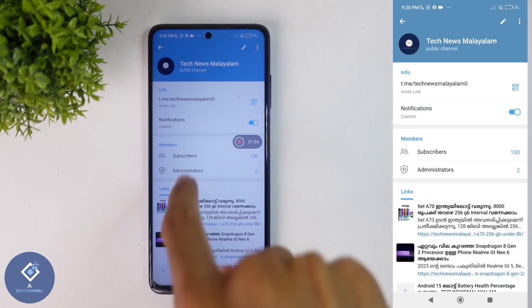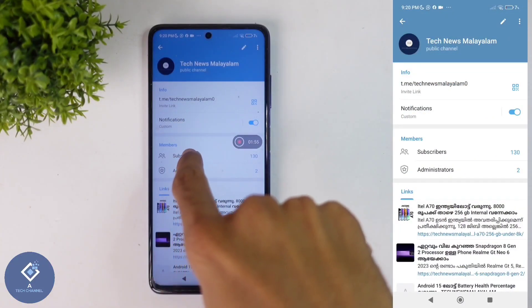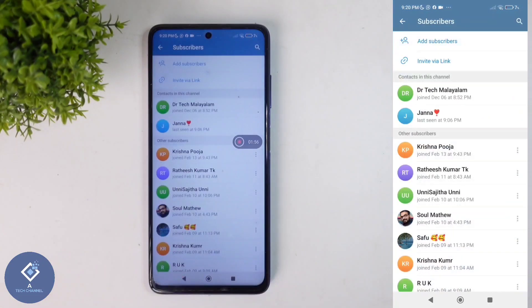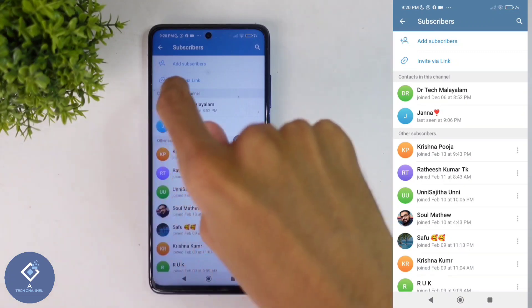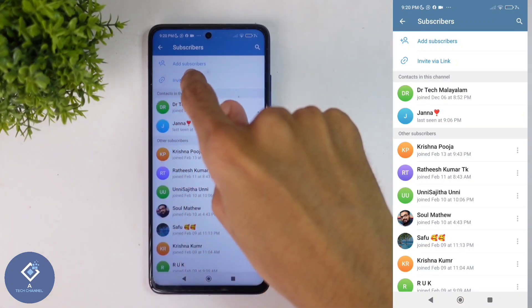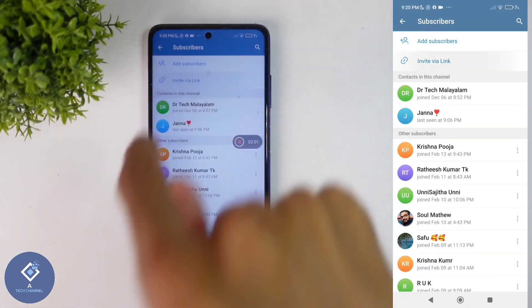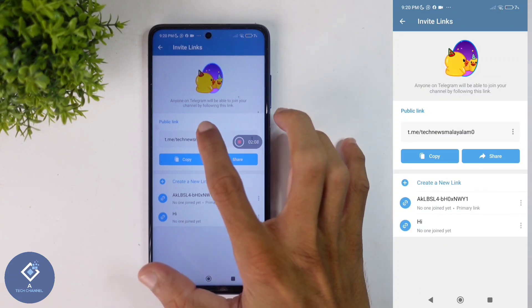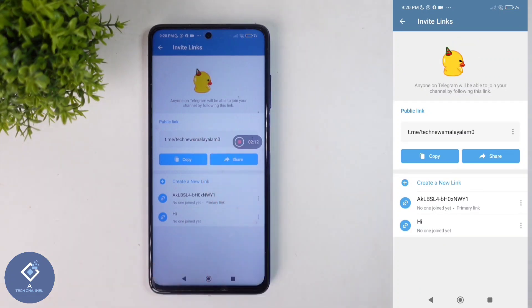When you click on that, you can see one option: Subscribers. Click on Subscribers. When you click on that, you can see one option: Invite via Link. Click on this option. When you click on that, here you can see that channel's link.